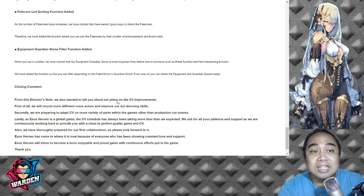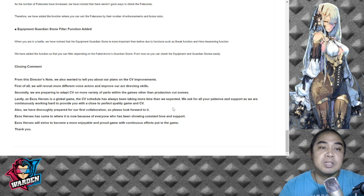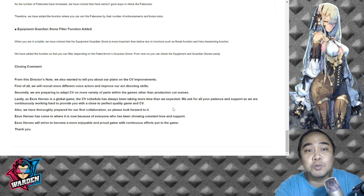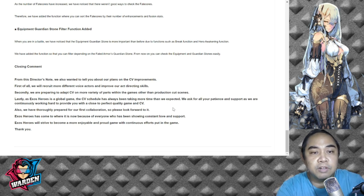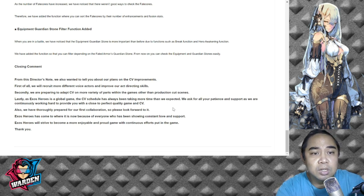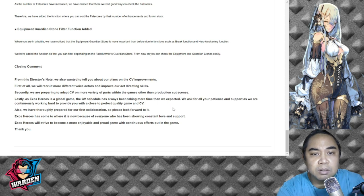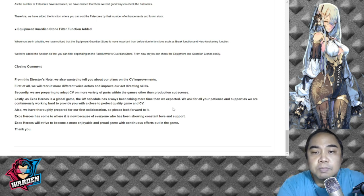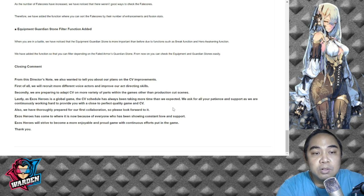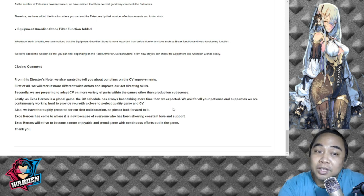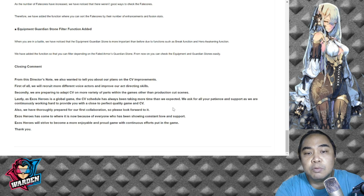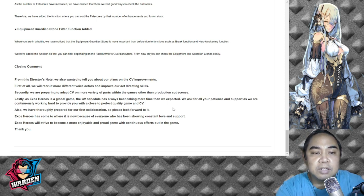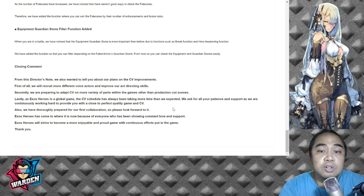Closing comment from the Director: For the Director's Note, we also wanted to tell you our plans on the CV improvements. First of all, we will recruit more different voices (CV is character voices) to improve our acting directing skills. Secondly, we're preparing to adapt CV to more variety of parts. Lastly, as Exos Heroes is a global game, the CV schedule has always been taking more than expected. We ask for your patience and support as we continuously work hard to provide you a close to perfect quality game. Although we have thoroughly prepared for the first collaboration, please look forward to it. Exos Heroes will strive to become a more enjoyable and proud game with continuous efforts.